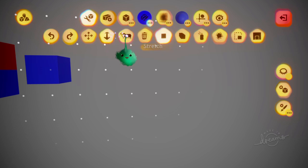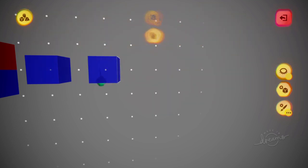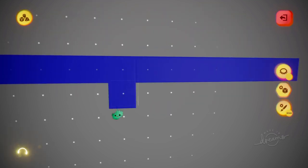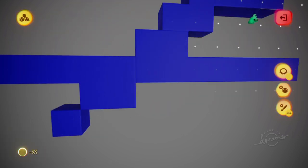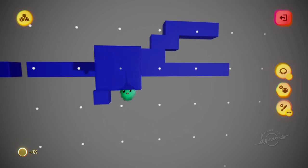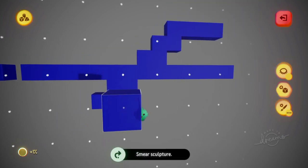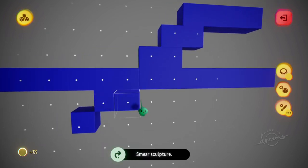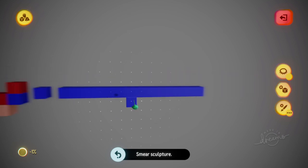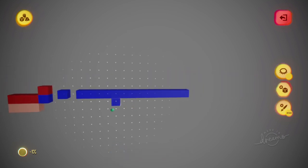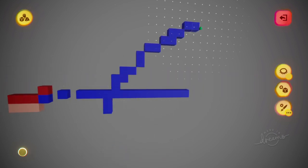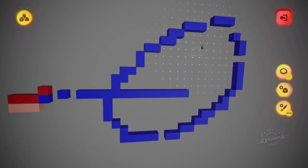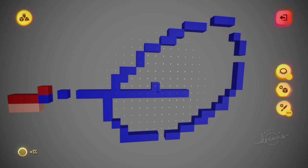You can even go into Smear Shape, and now you can just drag that and it will stay on that grid. Now you can draw whole lines and get that kind of stuff really easily.